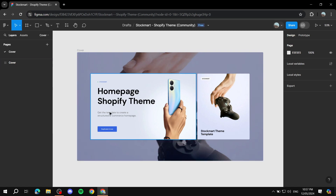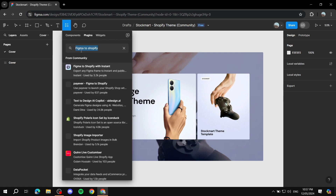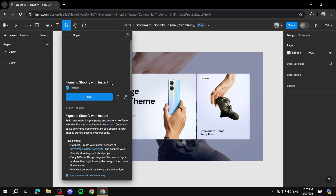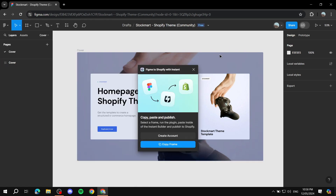The first thing you need to do, after you've finished your design, is go to the top elements, click on Resources, and type in 'Figma to Shopify' within the Plugins section. Make sure you switch to Plugins. The one we'll be using is 'Figma to Shopify with Instant.' You can sign up for free, create your account for free, and use one design for free to your Shopify store. Just click on it, run it, and it should open up a box.